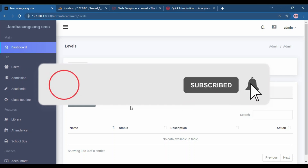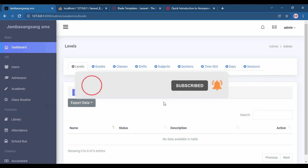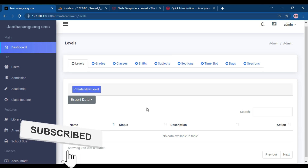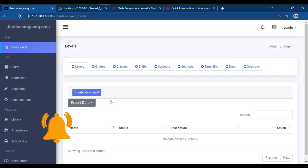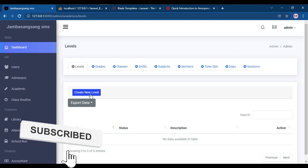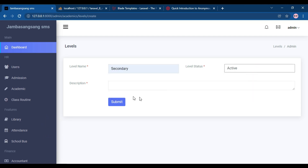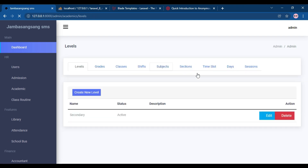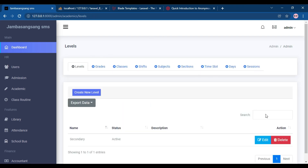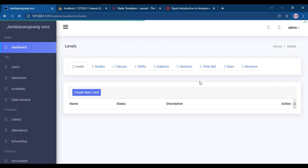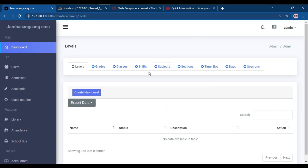Hello guys, welcome back to our Laravel school management system part 5. In part 4 I showed you how to insert data into the database. In this part 5 I will show you the alert messages and how to show them when you insert or delete data. For example, when I add new data I don't see any message, and if I delete something there is no message shown either.